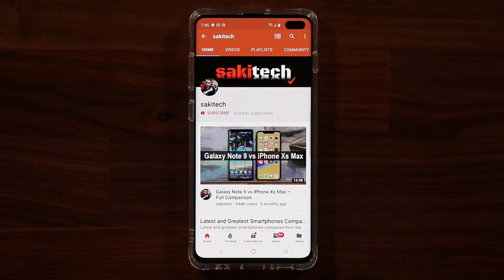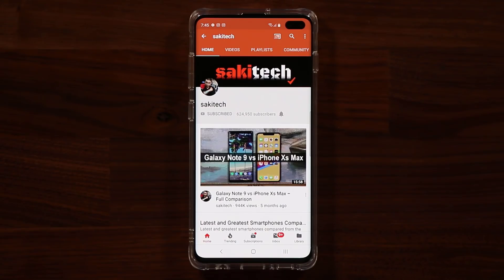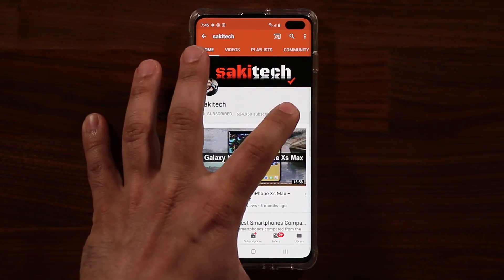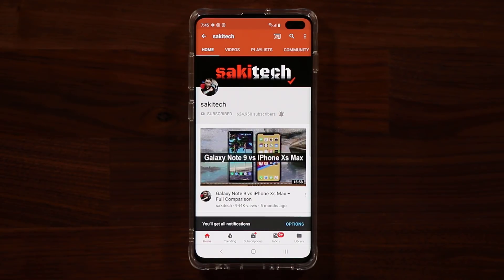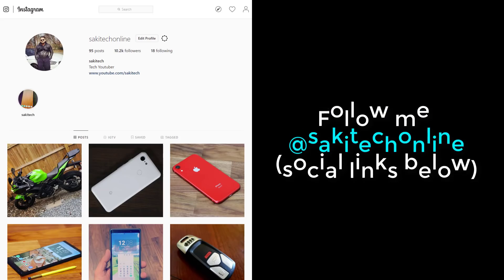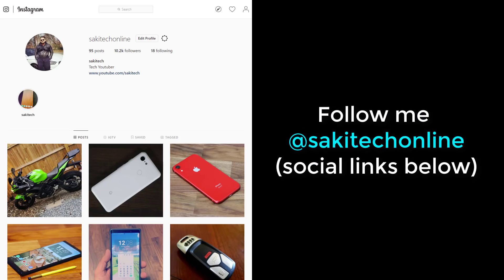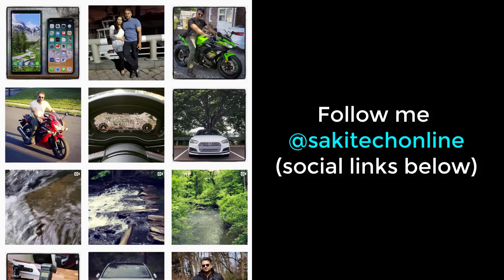Before we dive in, if you find my videos useful, make sure to click that subscribe button and also click that bell icon on the side to get notified every time I upload a new video. And if you do use Twitter, Instagram, or Facebook, make sure to follow me at SockyTechOnline for the latest updates.